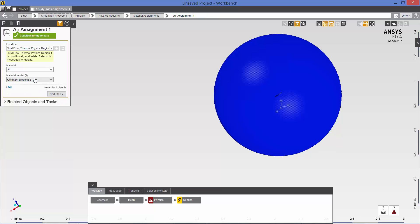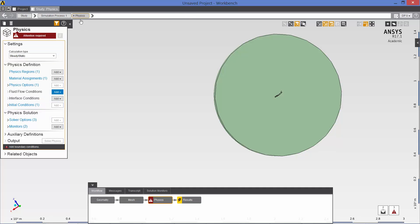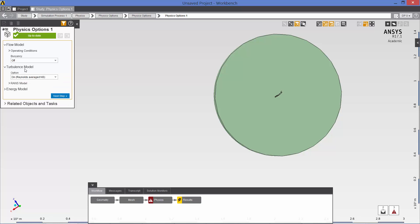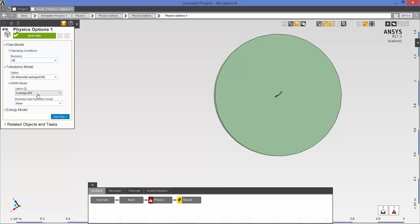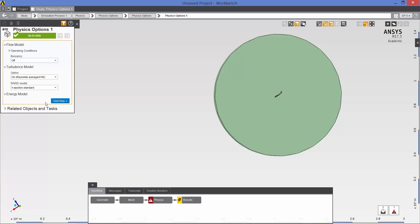For material assignments, we are looking at air. But it is not constant property air. We are going to be using ideal gas. For the physics options, we are going to use Reynolds average Navier-Stokes. But we are not going to use the default turbulence model of K Omega SST. We are going to use K Epsilon standard. We are doing this because the inflation layers that we defined in the previous meshing step do not go close enough to the wall in order to use K Omega SST. So we are going with the standard K Epsilon model.